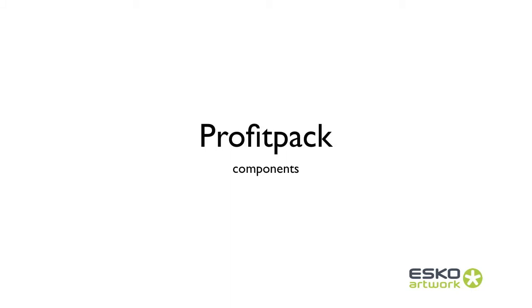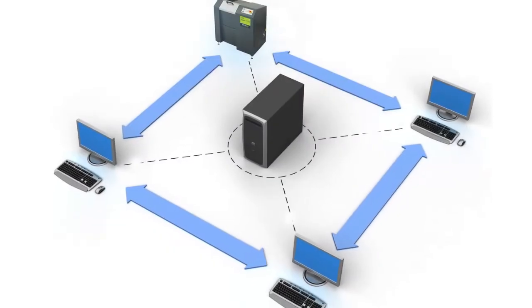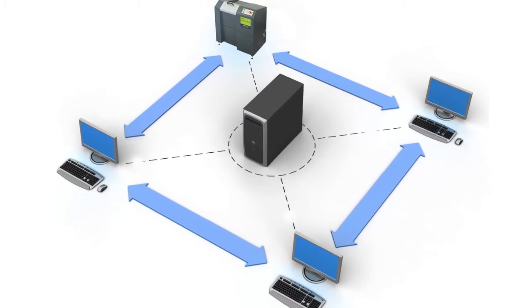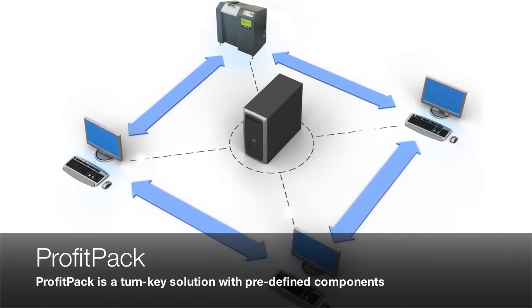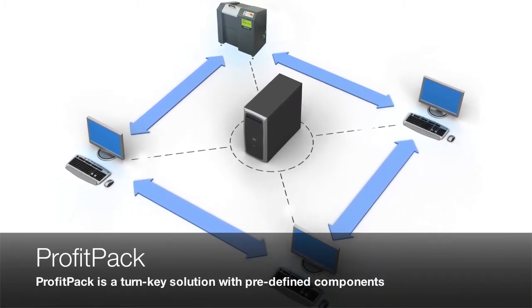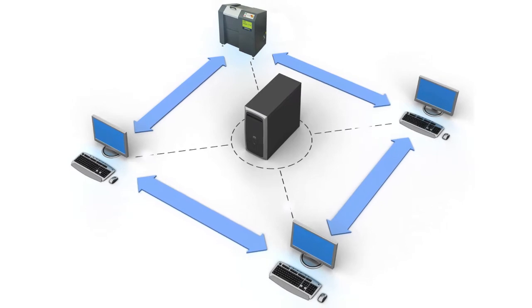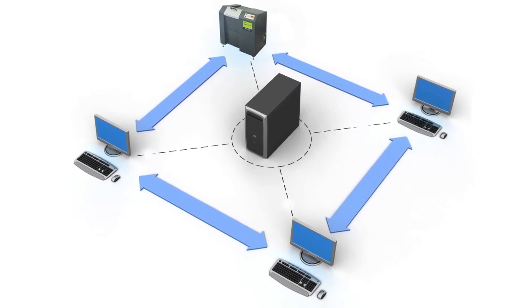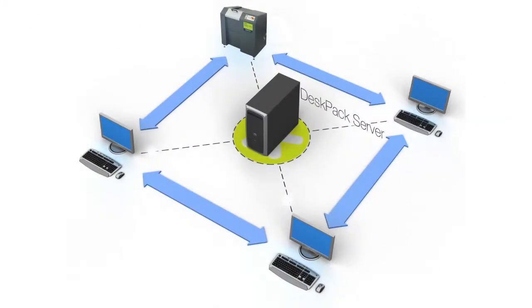Welcome to an introduction to the ESCO Artwork Profit Pack. Let's take a closer look at what makes up a Profit Pack. The Profit Pack is intended to be a turnkey solution with predefined components.